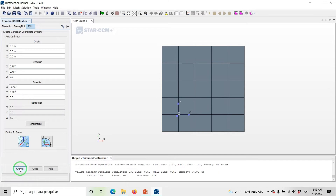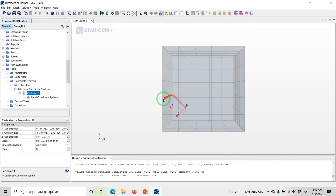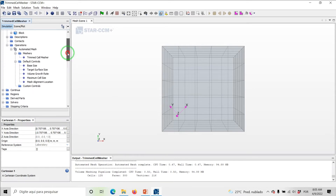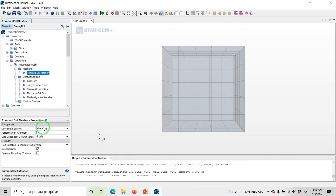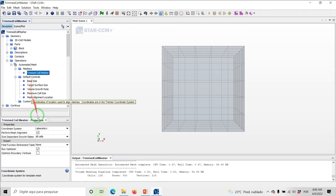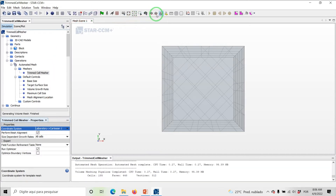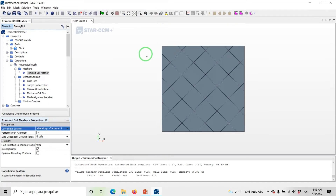Go ahead and click on Create and then close the dialog. By making the scene transparent, in the graphics window you can see the local coordinate system that we just created. Now let's change the coordinate system to the new one which is rotated 45 degrees. Under Geometry, Operations, Automated Mesh, Measures, click on Trim Cell Mesher and set the coordinate system to Cartesian 1. Go ahead and click on Generate Volume Mesh. As you can see, the generated mesh has been aligned with the new coordinate system, which has been rotated 45 degrees.